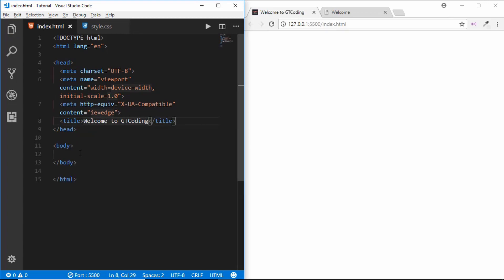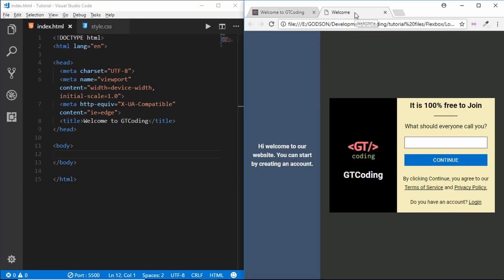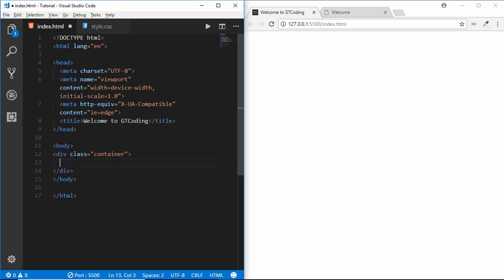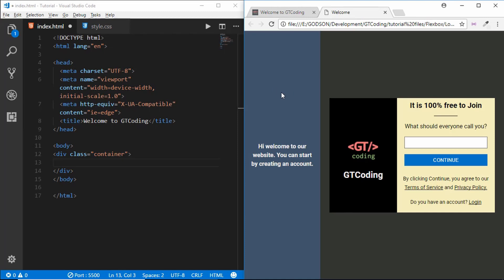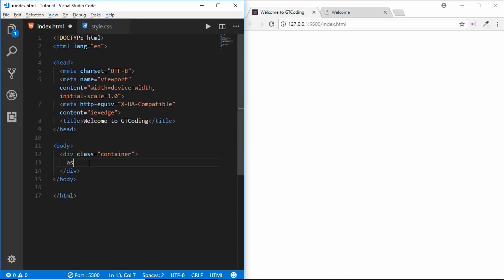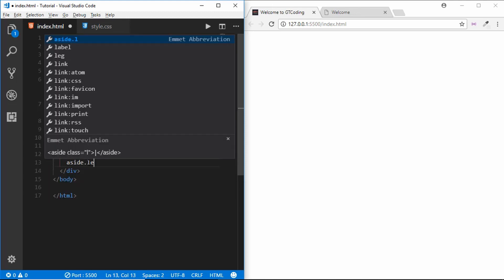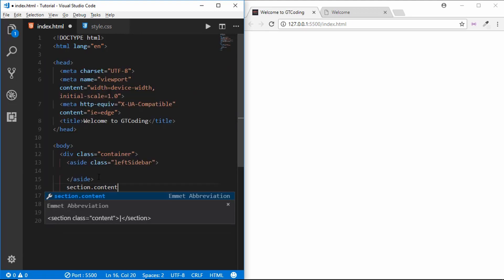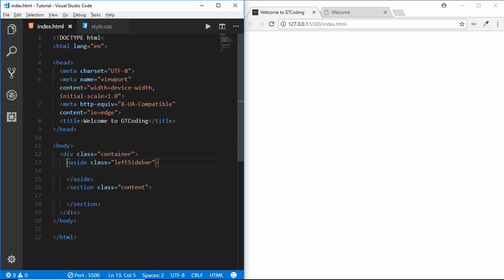Let's get started by building the markup. First of all we need to have a container for holding everything, so we will create a division and call it 'container'. Inside that we need to have two different sections — an aside and a section. So we'll create an aside with a class name of 'left-sidebar', and after that we will create a section with a class name of 'content'.